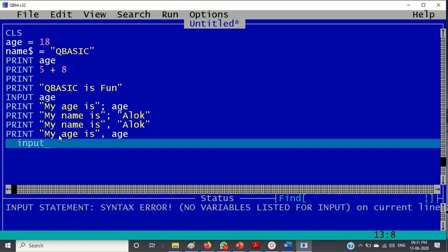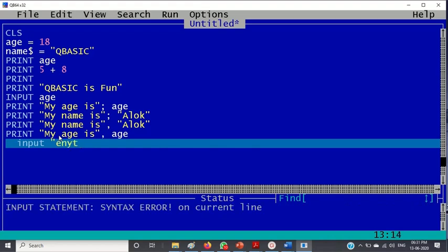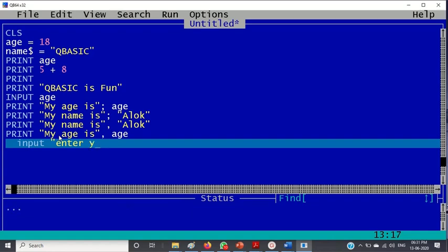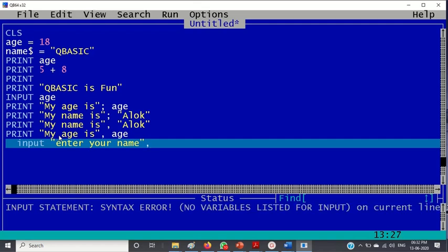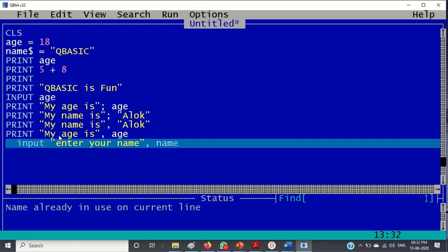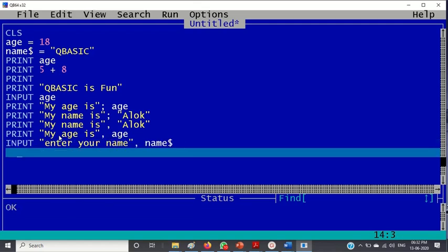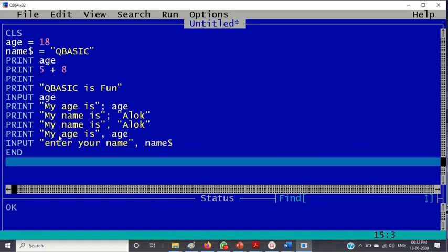Okay, I will write one more command that is input. You can write the input command like this also, you can give a message. Input "enter your name" comma name$.